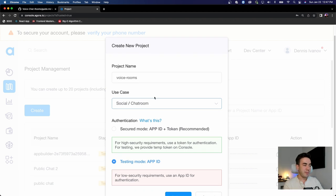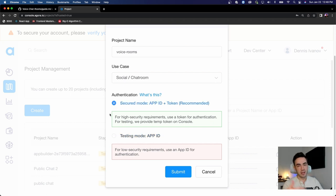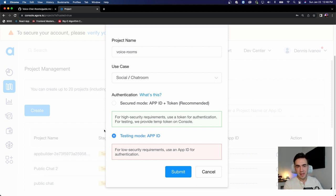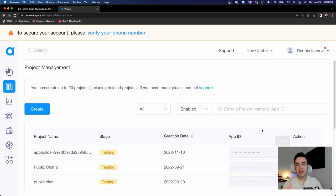I already have an app ID created, but I want to show you something very important: the authentication mechanism. If you're following this tutorial, make sure you have the App ID Only mode selected. If you select the token-based option — which you should use for production — it requires a token, and we're not going to use that in this mini series. Adding a token isn't secure for a demo, but we're just building this out, so don't select the token option for now.